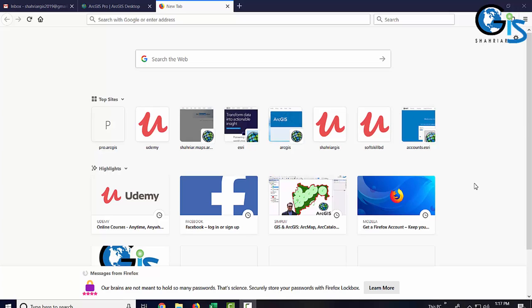In this lecture we are going to learn how to download ArcGIS Pro free trial software by using these easy steps.